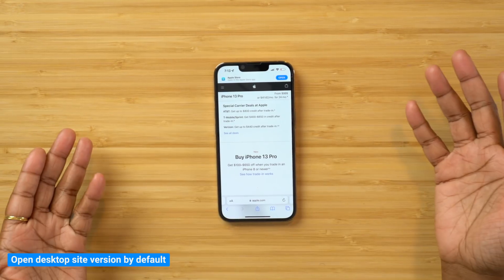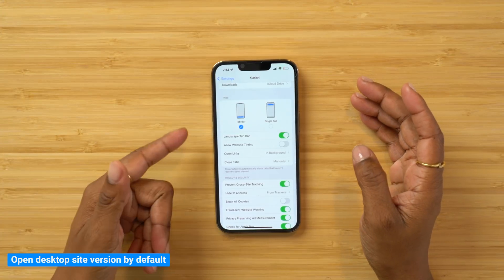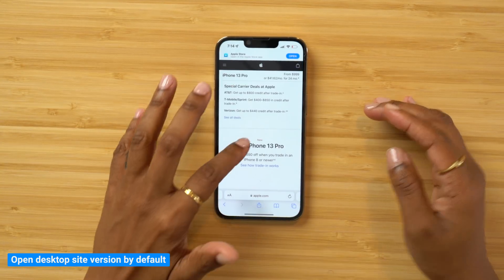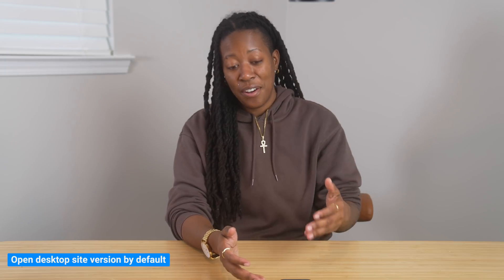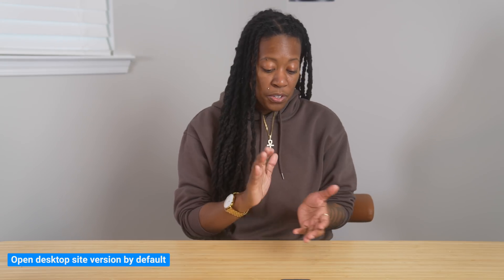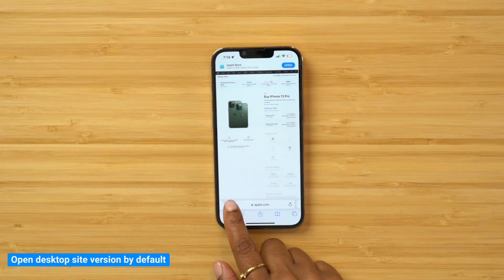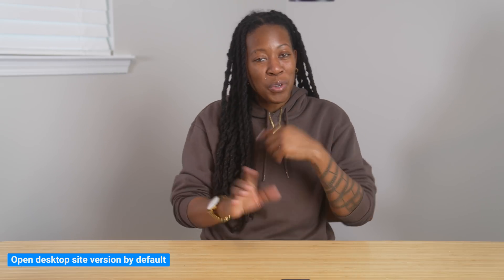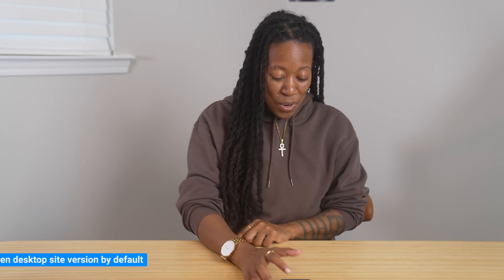While we're talking about Safari, another thing you can do is have it always open the desktop version of a website. This is how the mobile page looks for Apple. If you go into settings and go to Safari, you can navigate down to 'request desktop site' and turn that on so it automatically loads the desktop version of every website. Now we have the desktop version of the Apple website. But if you want to sometimes get the desktop version while defaulting to mobile, press the double A's and select 'request desktop version' — or the reverse, 'request mobile website.'